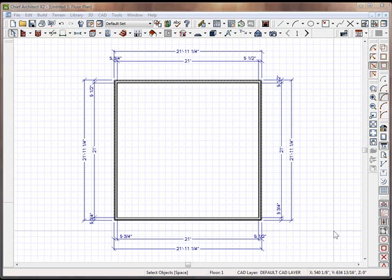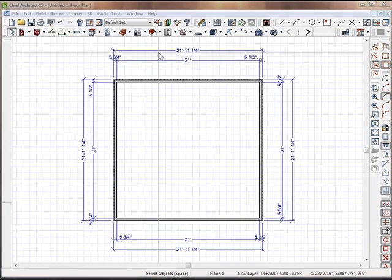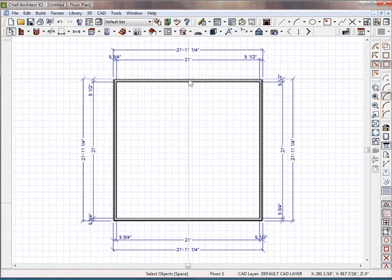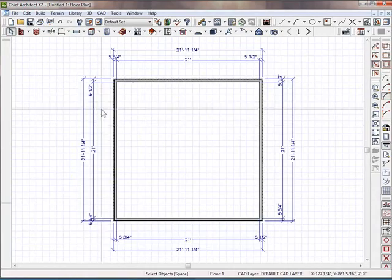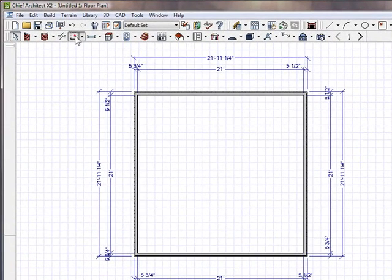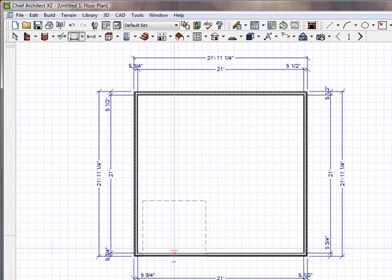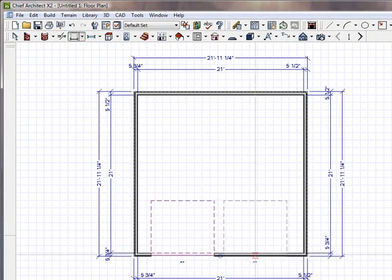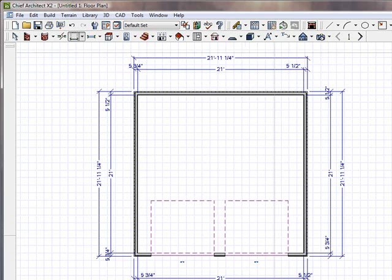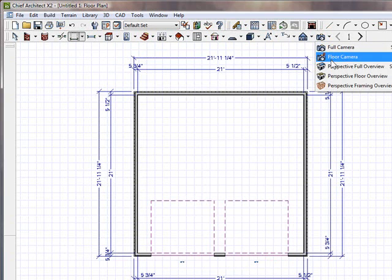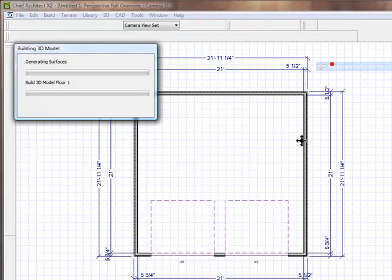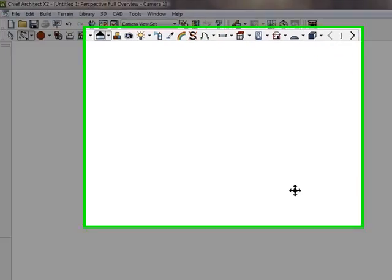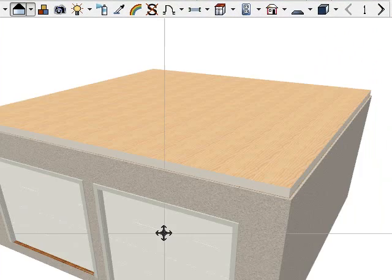I had a submission question come in. It says, how do I deal with the foundations of the garage using Chief Architect X2? So here I have a simple garage I've drawn up. In fact, let's put in some garage doors, put a couple in here. And so far right now, obviously I don't have a foundation for this garage. I just have the garage itself.